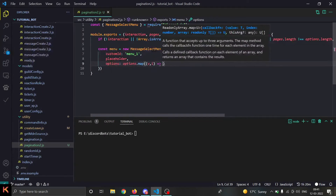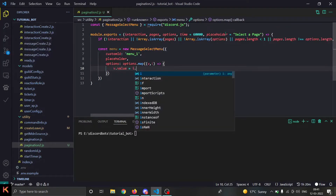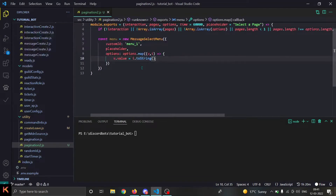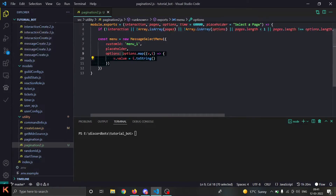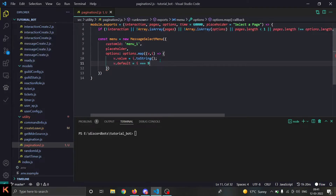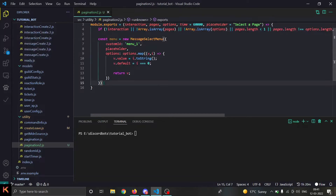In the map we get `(v, i)`. First we add a `value` property set to `i.toString()` because the value of a select menu option cannot be a number. The options have properties: label (the display text), value, default (whether it's selected), and emoji. We set `v.default` to `i === 0` so the first option is selected by default, then return v. After the menu, we create a variable `index` with value zero.